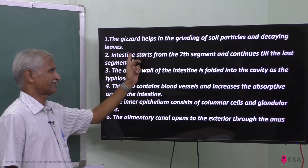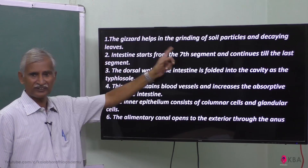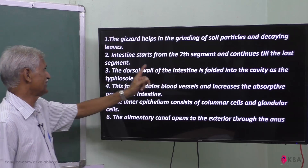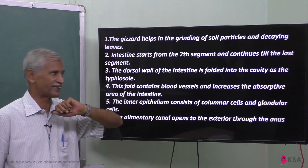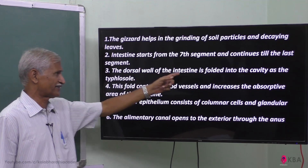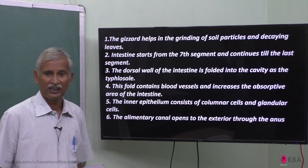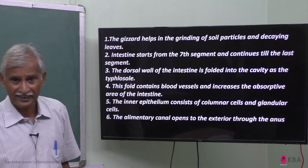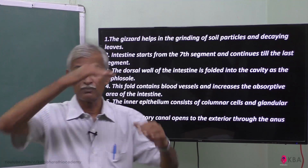Then comes the intestine, from the seventh segment to the end segment. It continues as the intestine. The dorsal wall of the intestine has a fold.